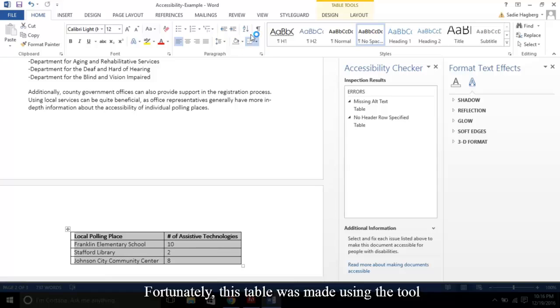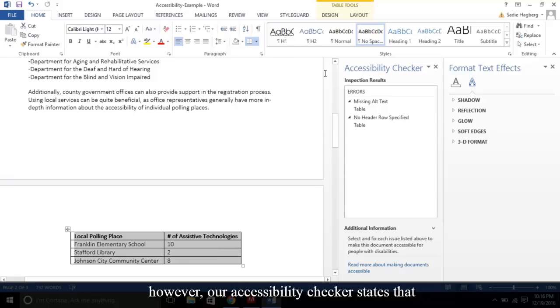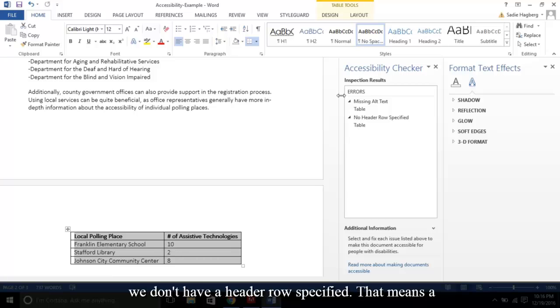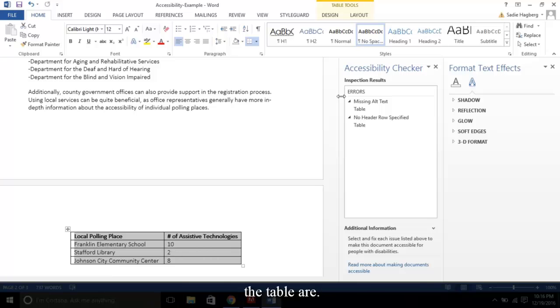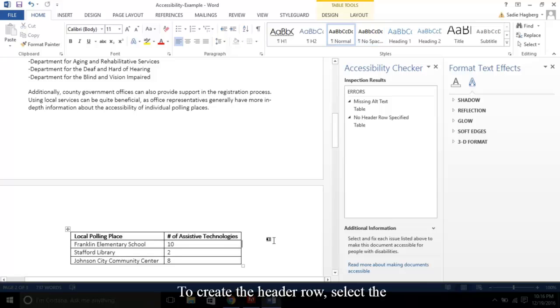Fortunately, this table was made using the tool. However, our accessibility checker states that we don't have a header row specified. That means a screen reader cannot identify what the main categories of the table are. To create the header row, select the top row of the table.